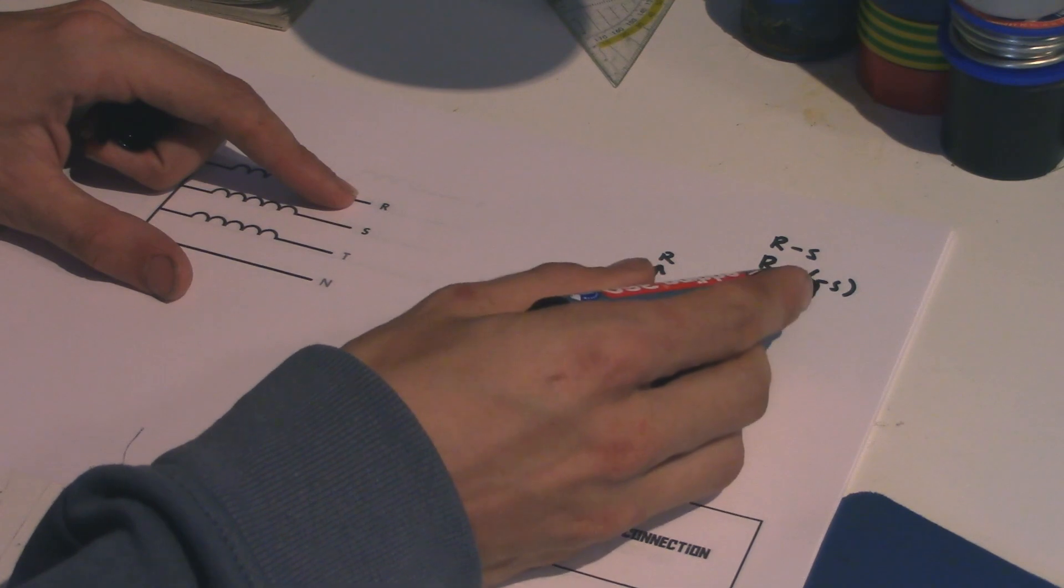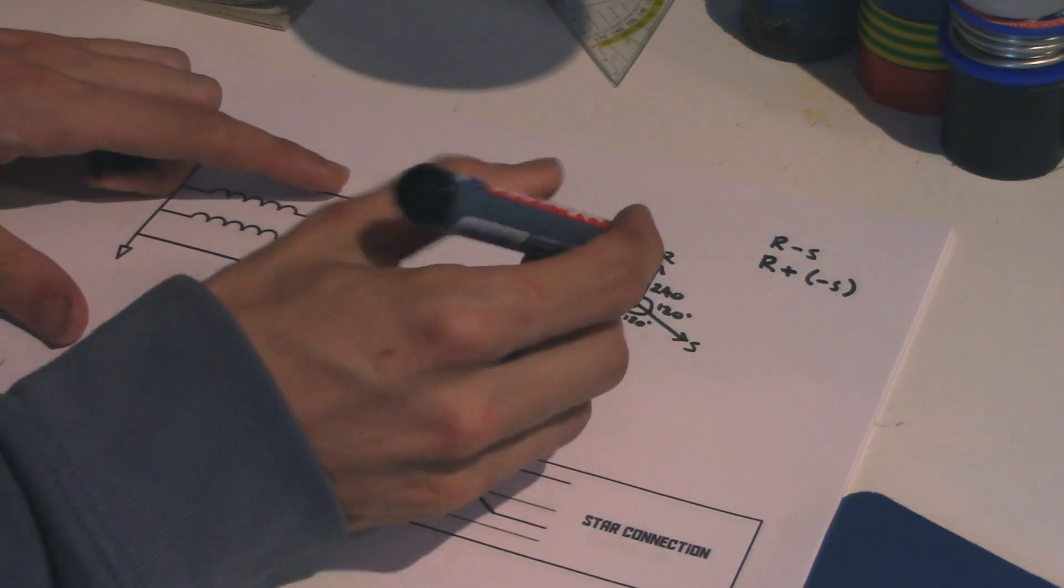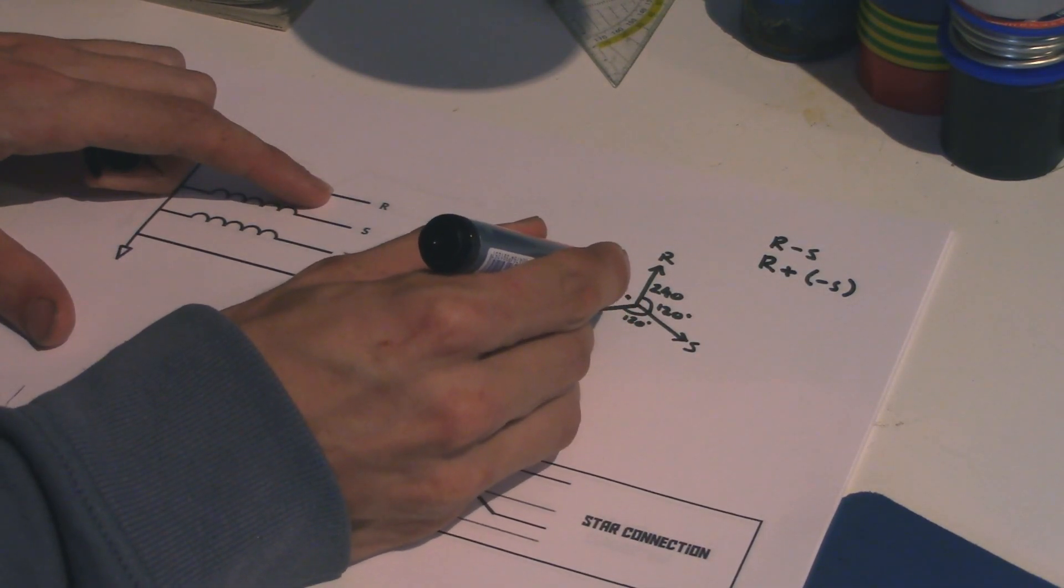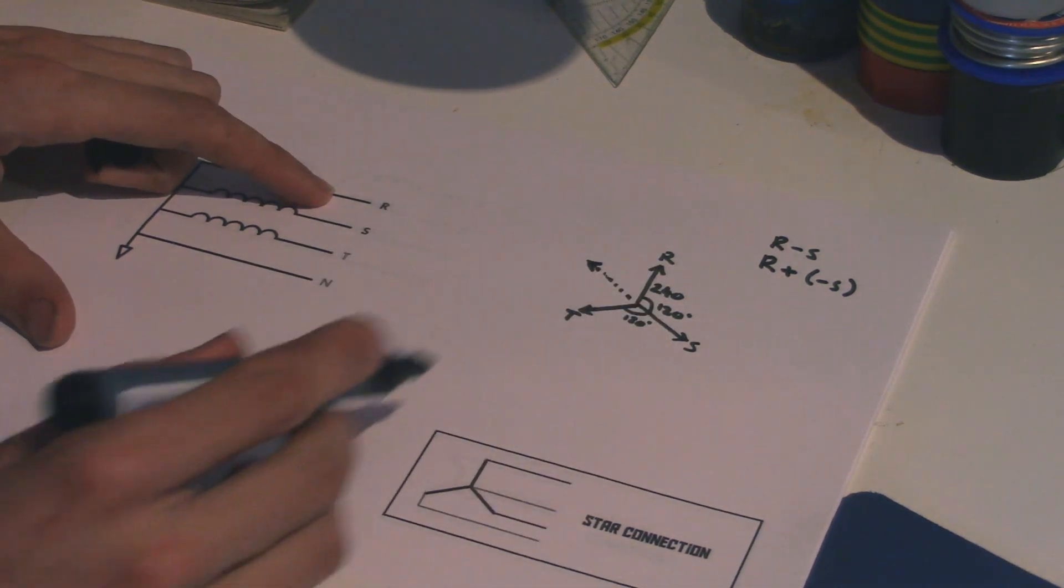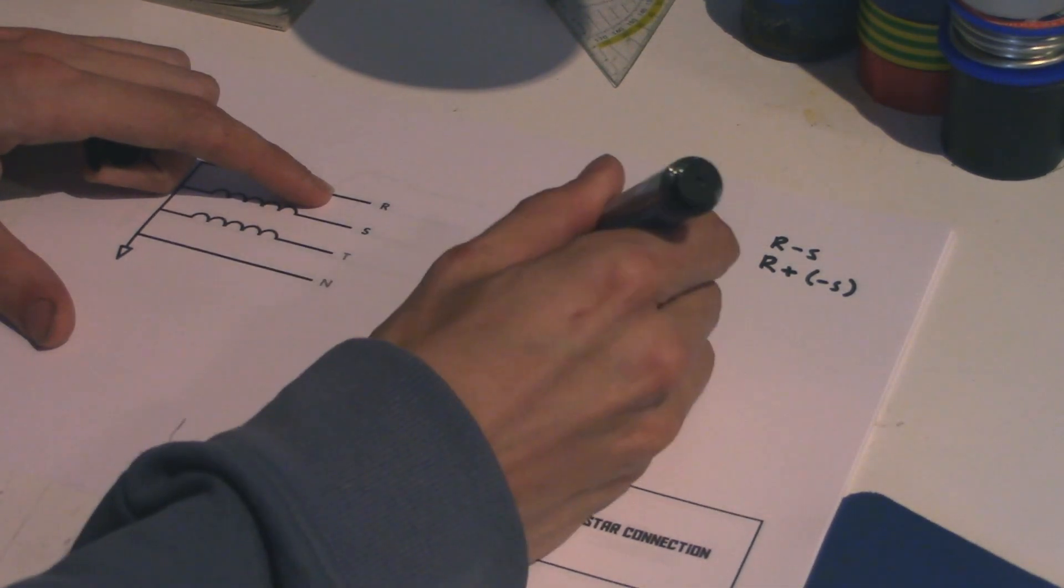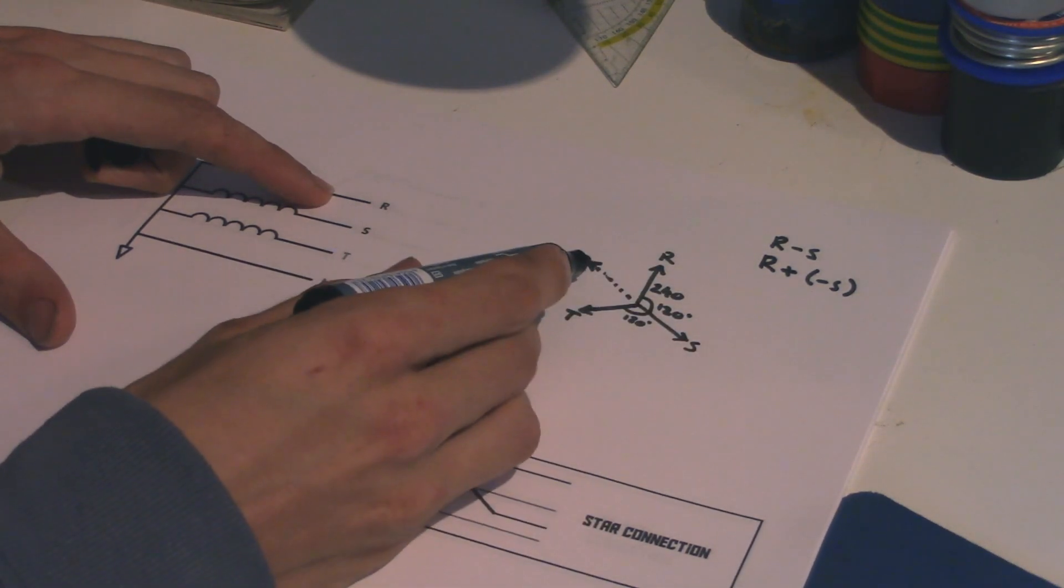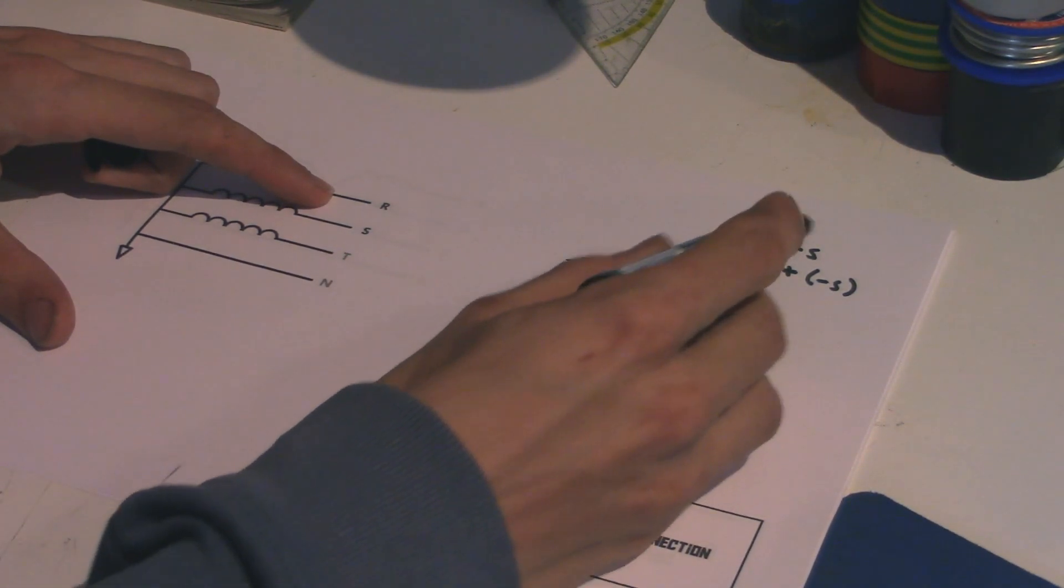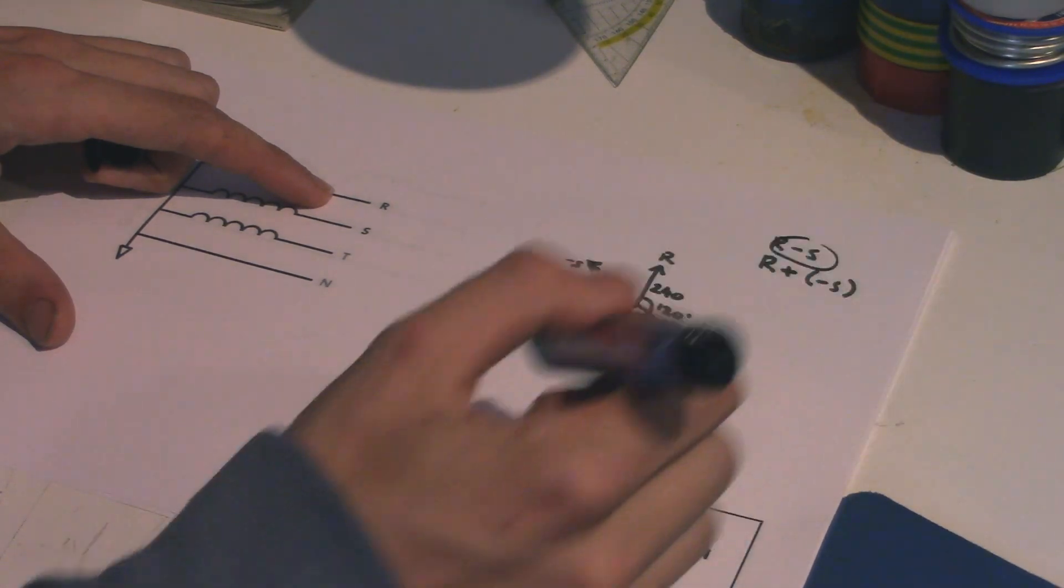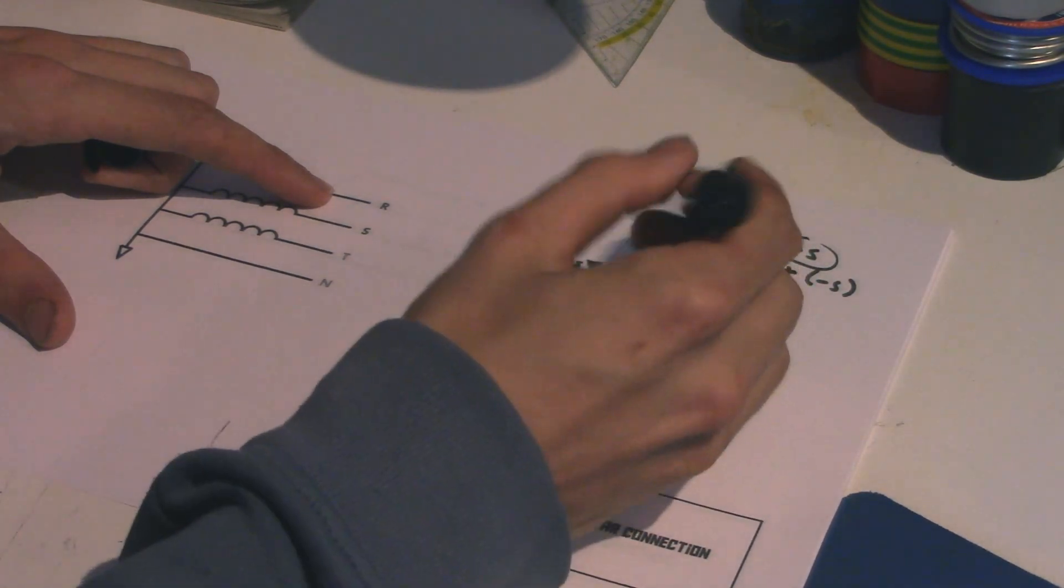So what I can do is I can, first of all, I can calculate minus S. Now, minus S is just S, except it's in this direction. That's minus S. And now I add up this one to R, and then I get that. If I do this, I get that.